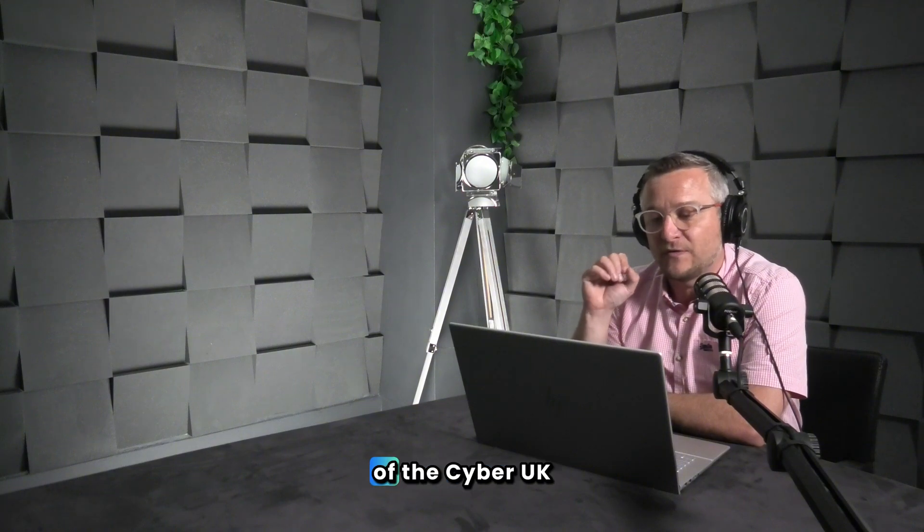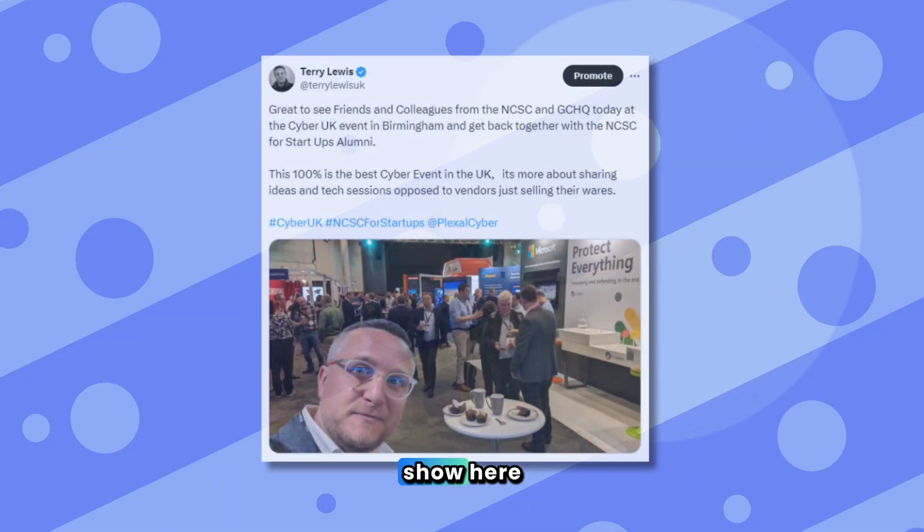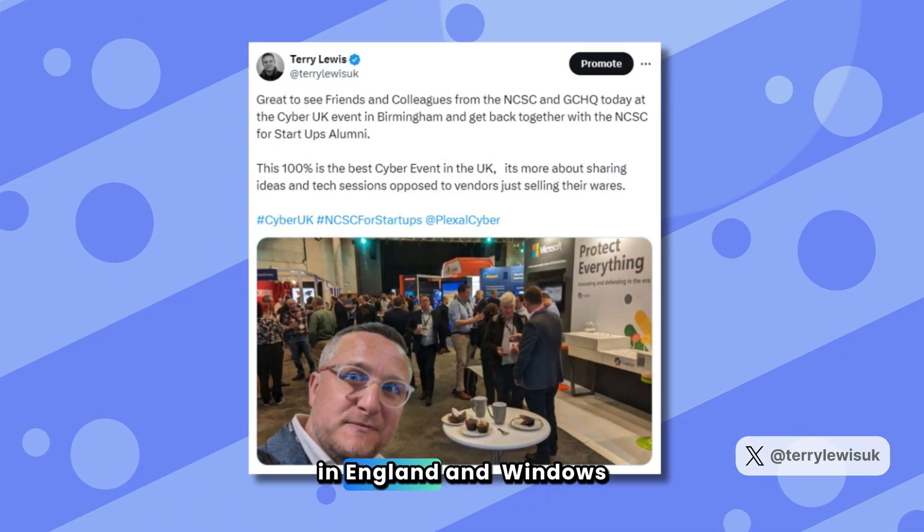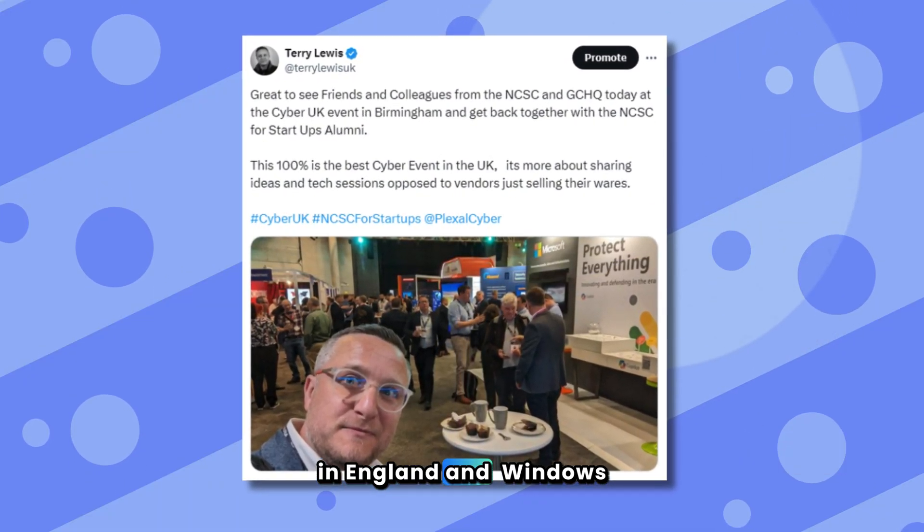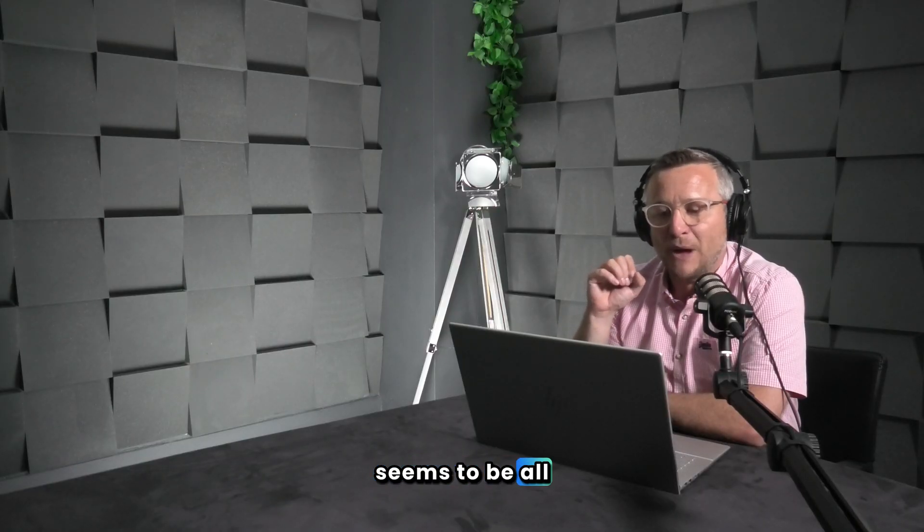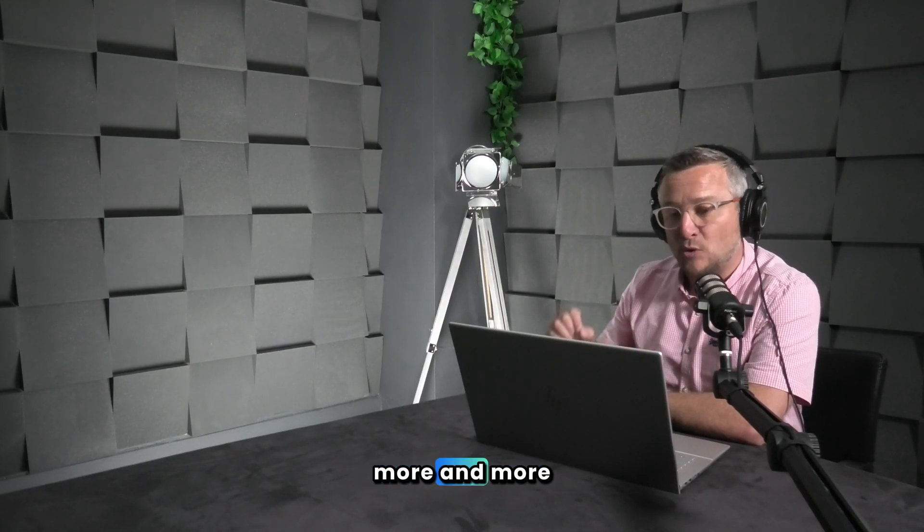I've just come off of the Cyber UK show here in England, and Windows Defender seems to be all-powerful and is being used more and more.